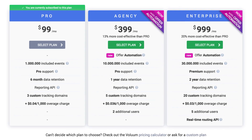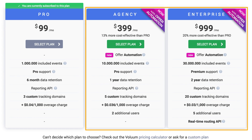Offer automation is available from the agency plan and upwards, so make sure you've upgraded your pricing plan accordingly.